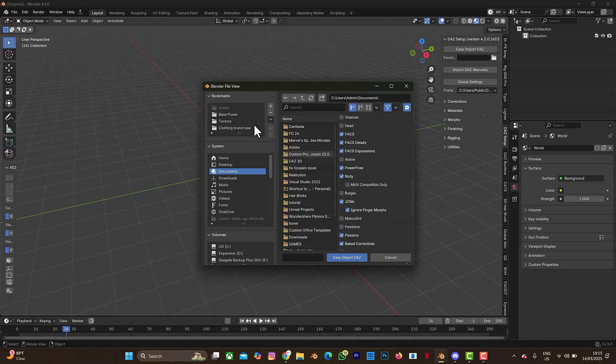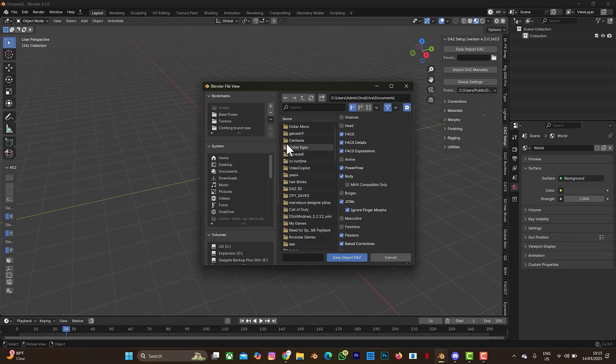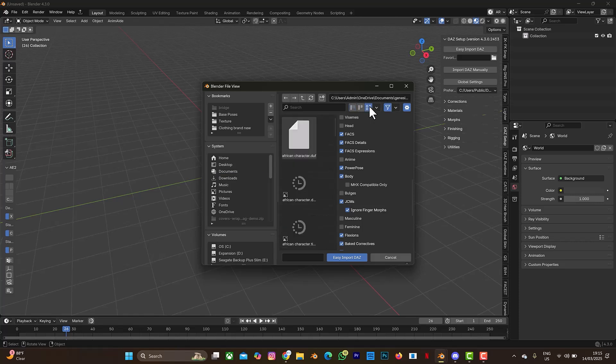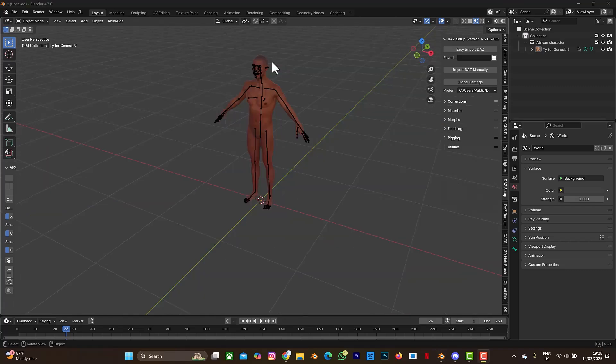I have to go to my document, then I have to go to my Genesis 9 file. So this is Genesis 9 and I'm going to bring my character in. So let's wait for it to load.